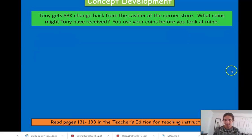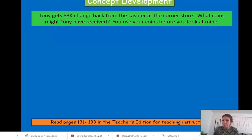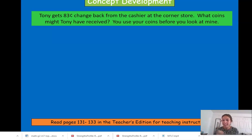Now we have a question. Tony gets eighty-three cents change back from the cashier at the corner store. What coins might Tony receive? Use your coins before I show you mine — you have to show eighty-three cents. What coins do you think Tony got back? There are lots of different combinations it could be, but I want you to come up with one way to show eighty-three cents. I know you guys are working so hard, and you're doing an excellent job.